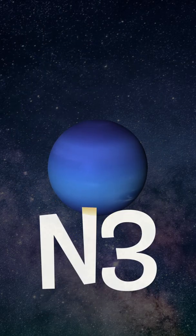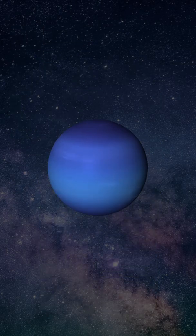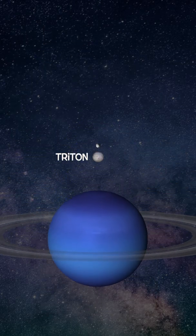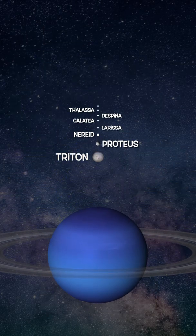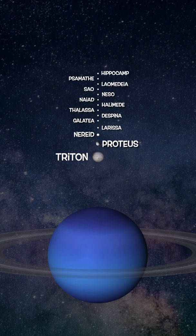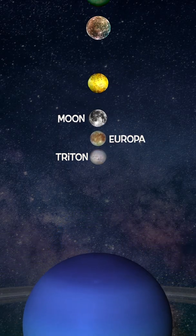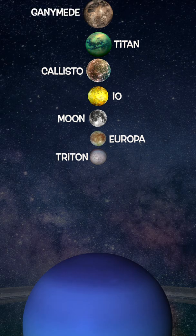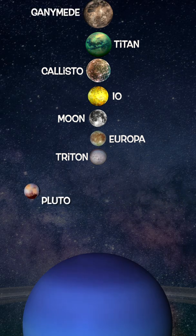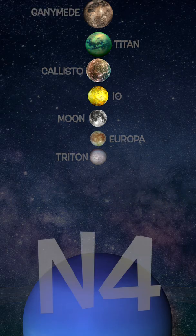3. Like the other gas giants, Neptune also has rings and a significant number of moons. Out of its 14 known moons, Triton is by far the largest, and while relative to other moons in the solar system, it's only the seventh biggest, Triton is still larger than Pluto.